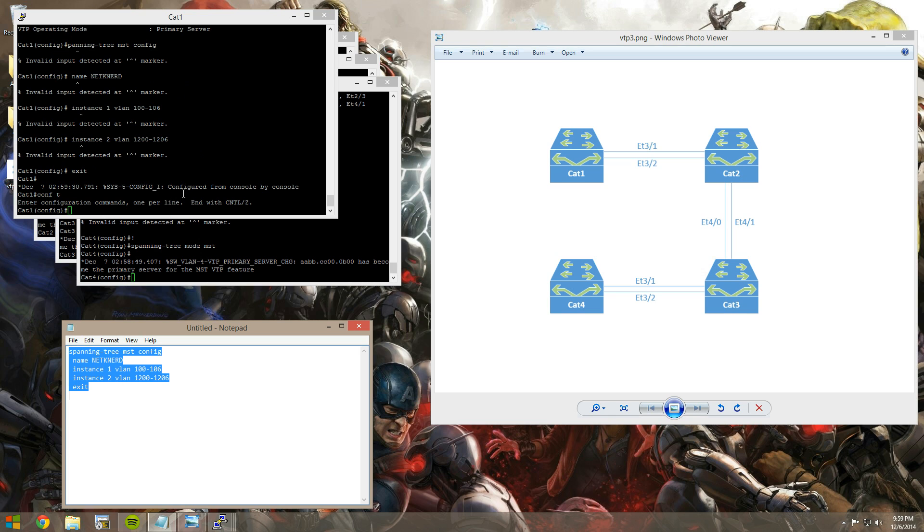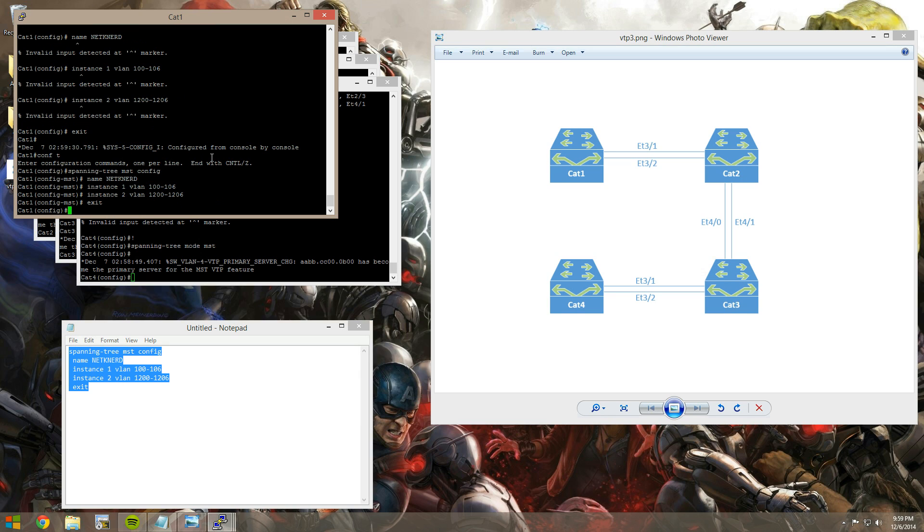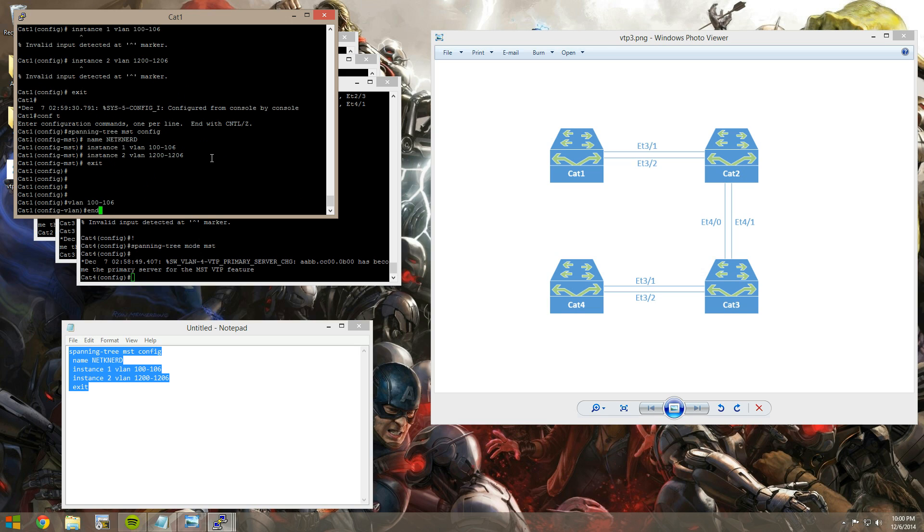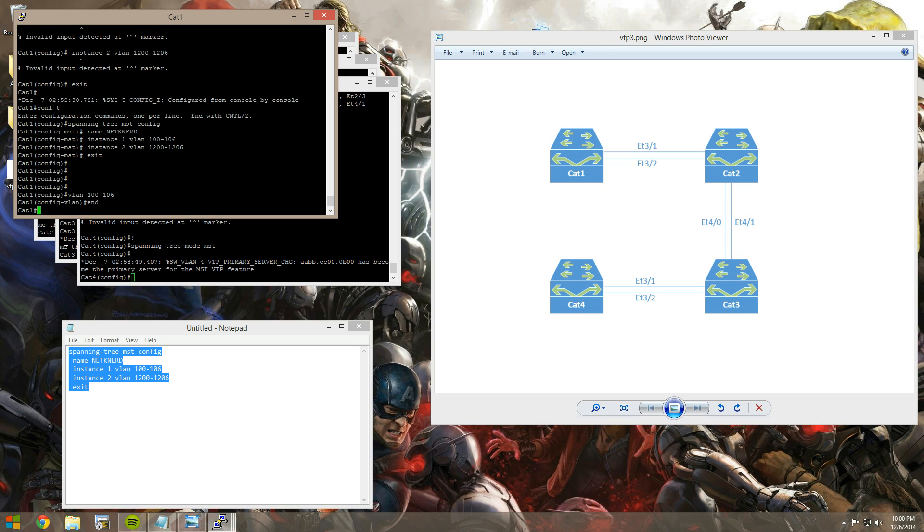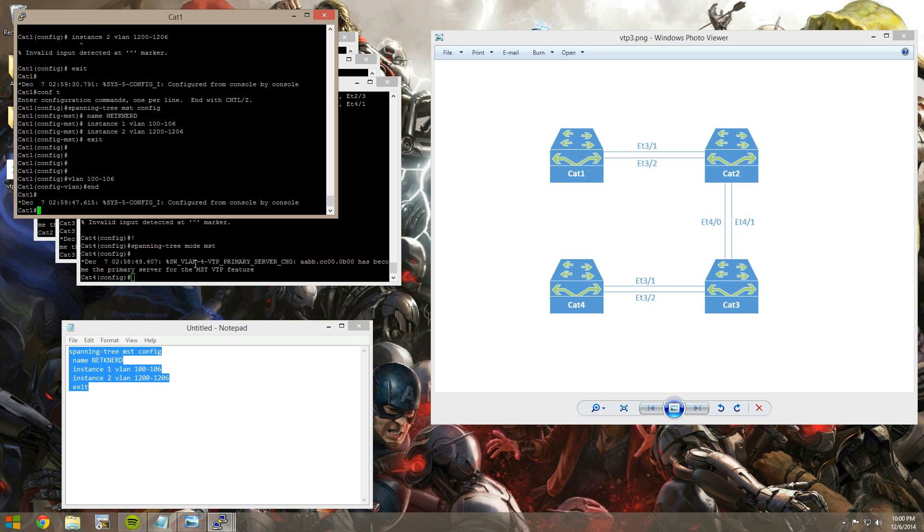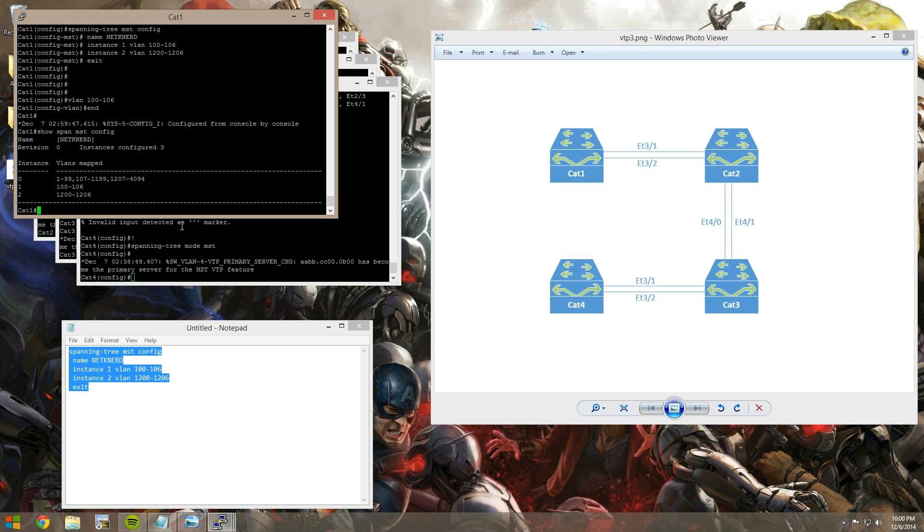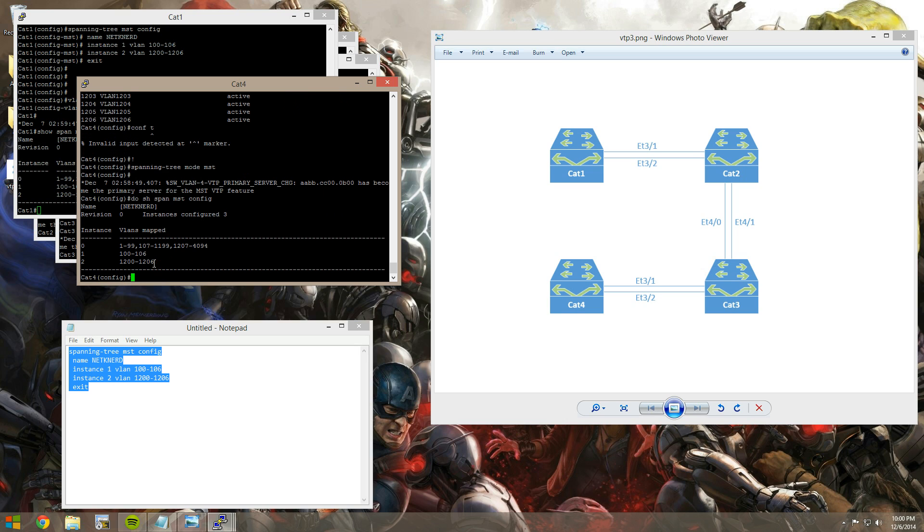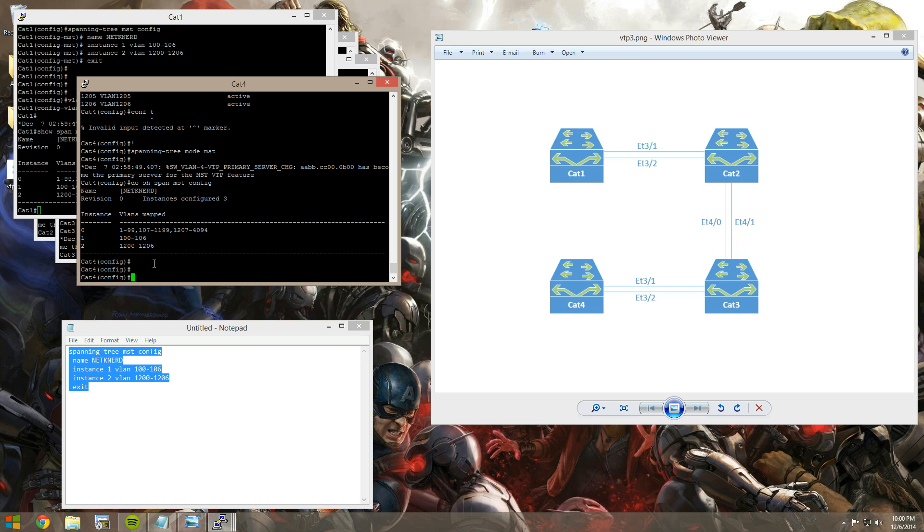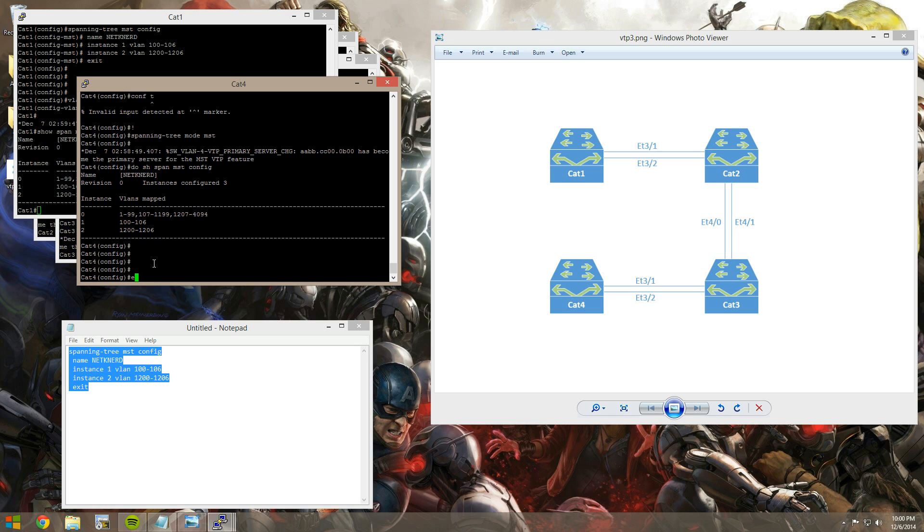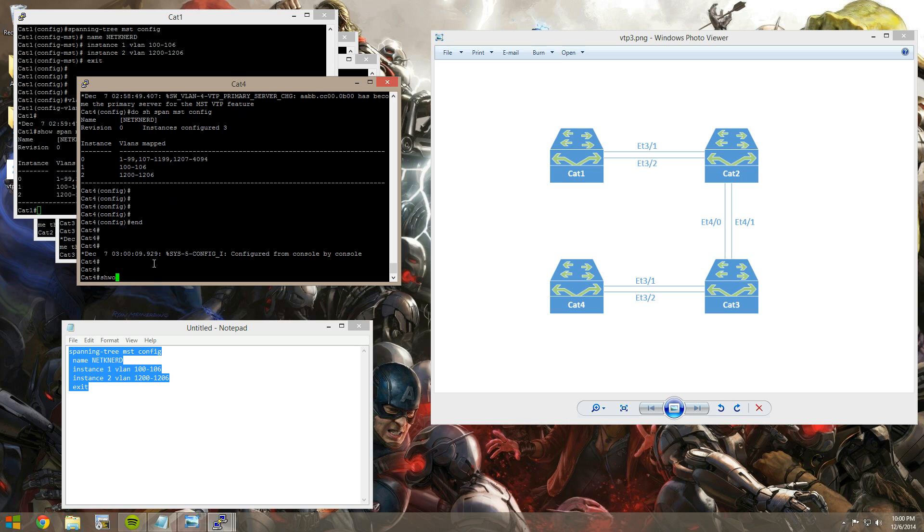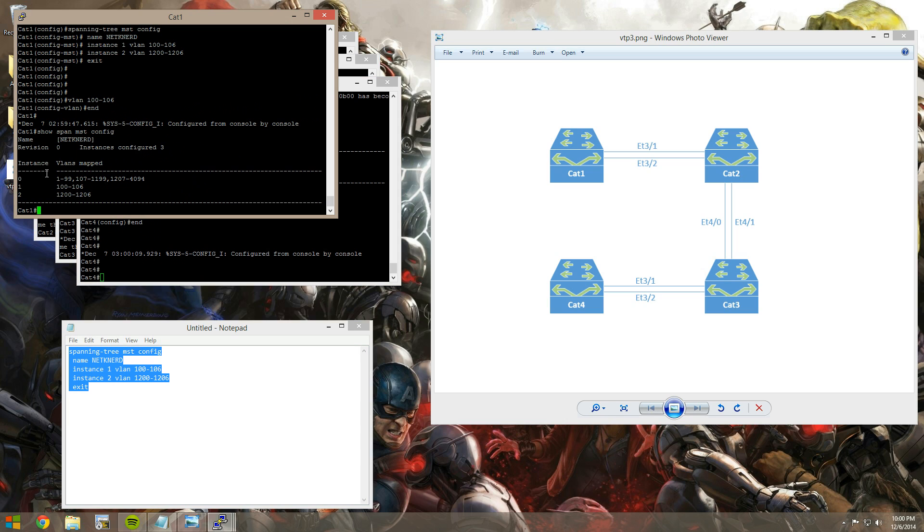And I obviously have a typo somewhere. Let's see what I typed wrong. Oh, there we go. It didn't catch the S from spanning tree. And I'm also going to create VLANs 100 through 106. They're not existing at this time. All right, cool. So we do a show span MST config here. You can see that we have three instances counting the default instance. And then over here, we'll do show span MST config. And this is, again, if you look at the topology, cat4 is on the other side of the network. And look, we have our three instances. They're all set up appropriately. The name's there.